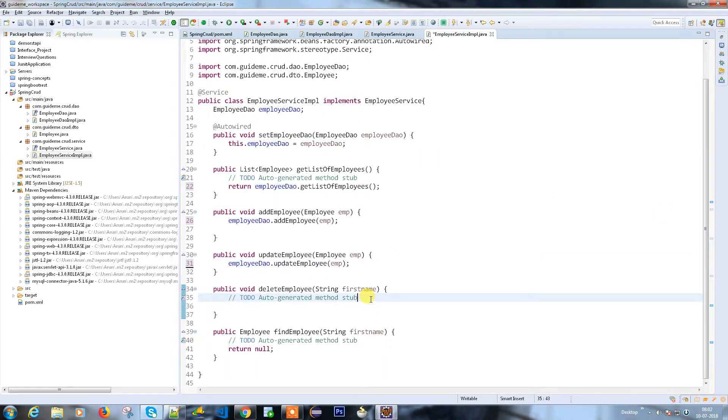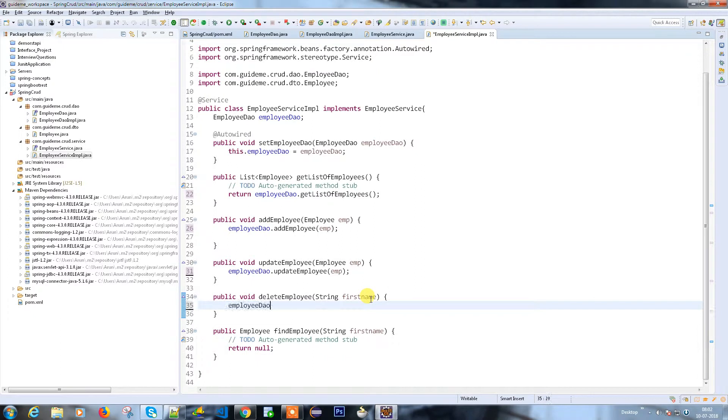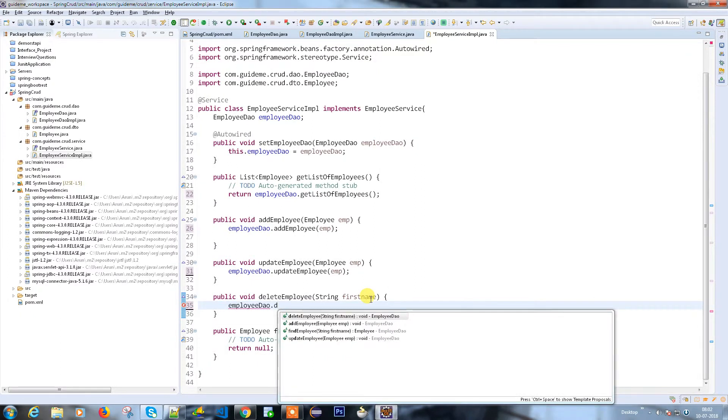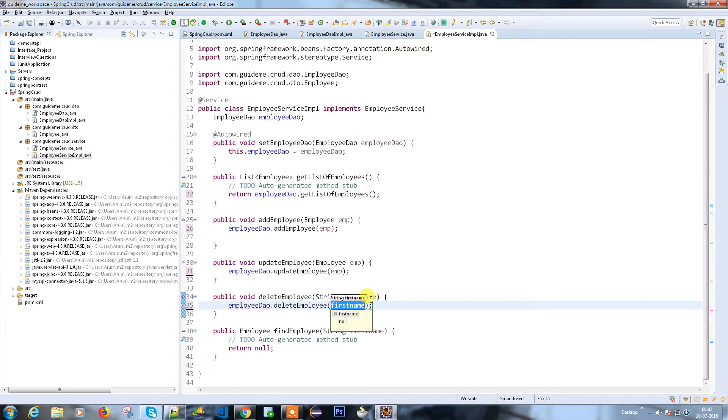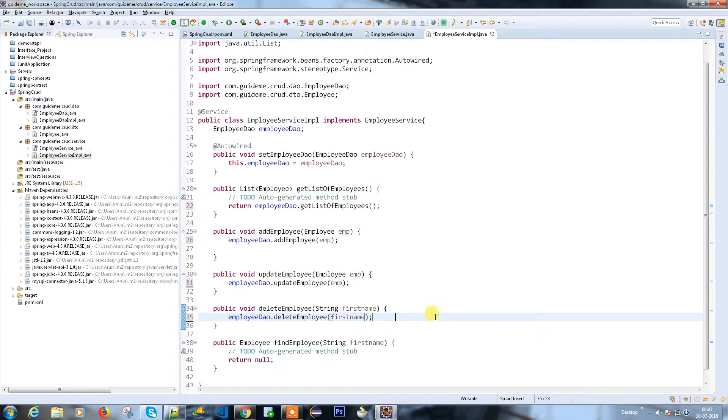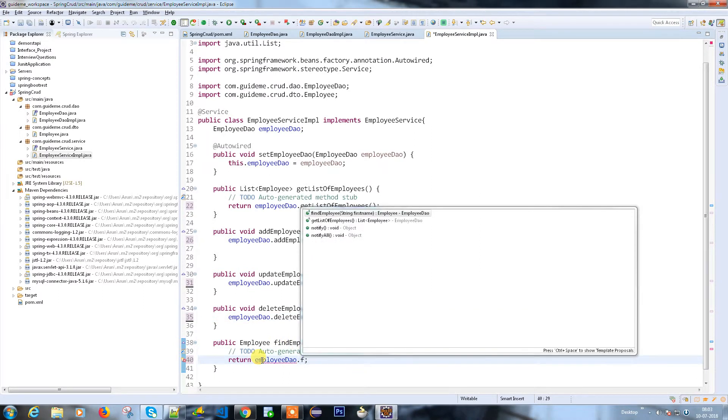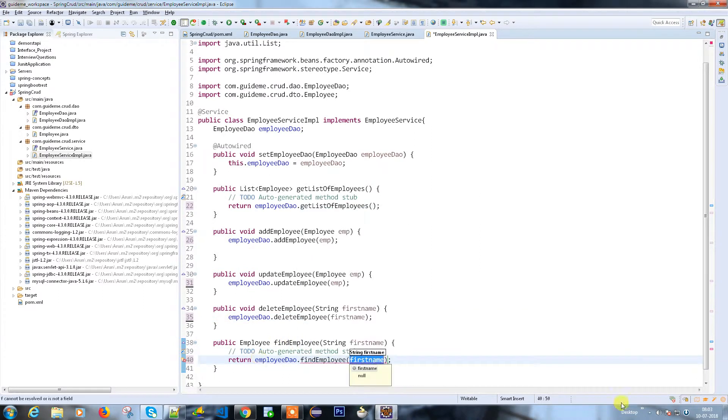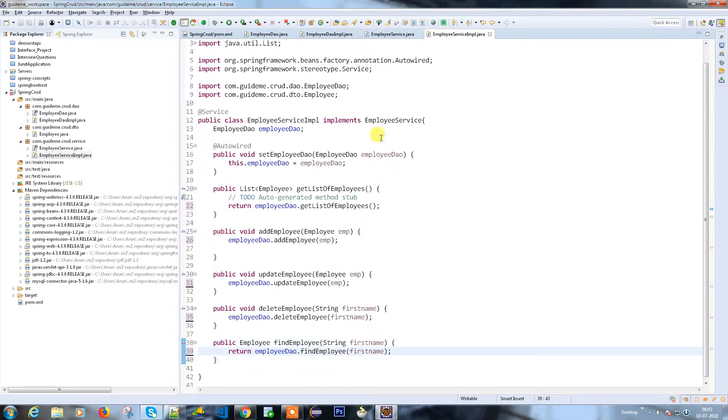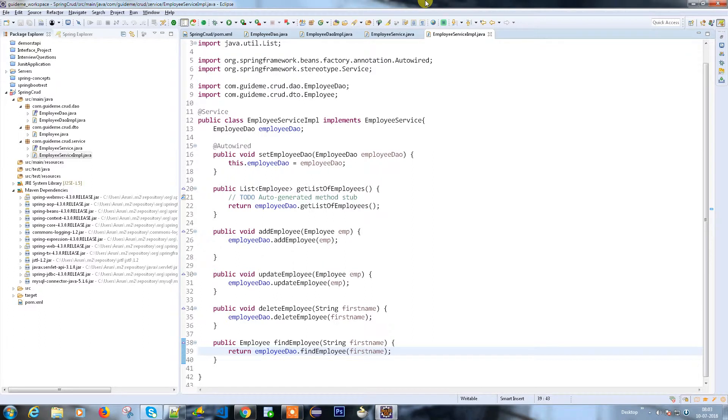Then deleteEmployee based on my first name, and here findEmployeeByFirstName. Now I have the DAO and its implementation with all the database operations. I have a service which is exposed to a controller and the service implementation which uses the DAO methods to call the implementations.